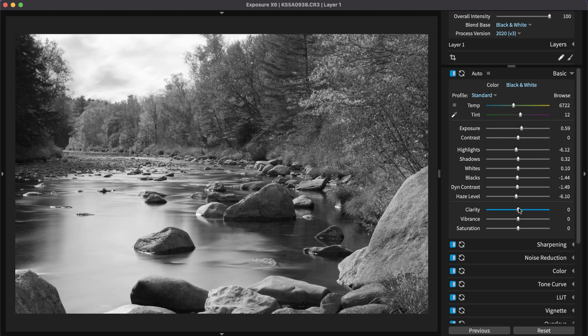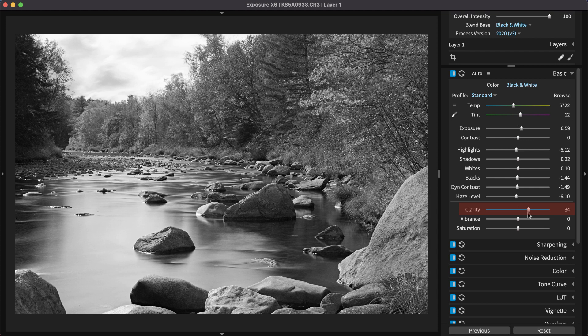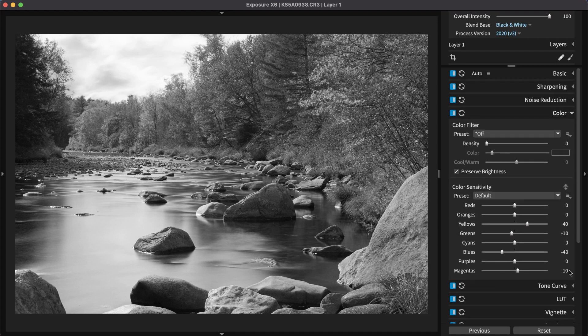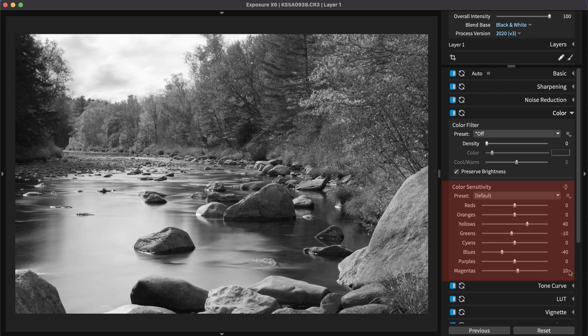With the image in black and white, adjusting clarity has a stronger impact. When working in black and white, the hue, saturation, and luminance controls on the color panel convert over to color sensitivity. Now, instead of adjusting color, you control the brightness for each of the color channels.